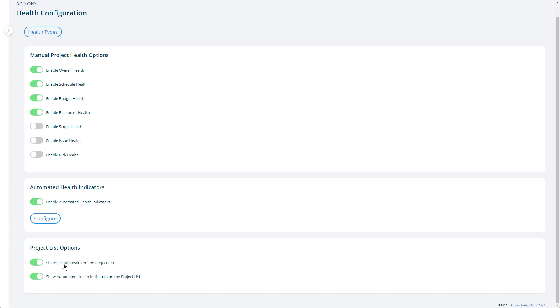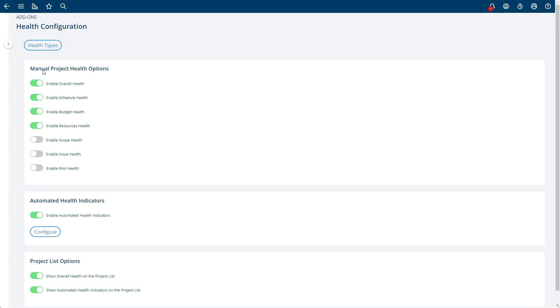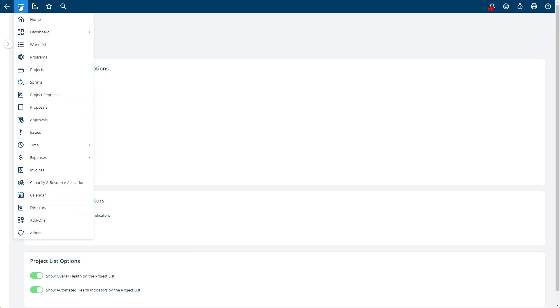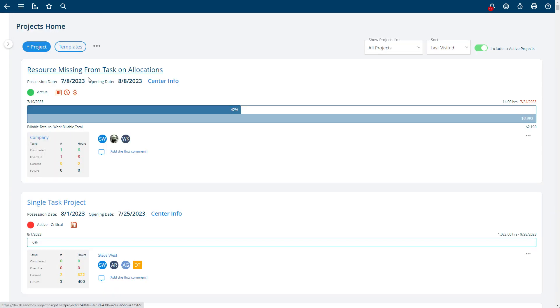You can choose whether or not you want the health to show on the project list and whether or not you want the automated indicators to show on the project list. What that means is they'll show on this list here on the project list. If you have them turned on, they'll show up; if you have them turned off, they won't.